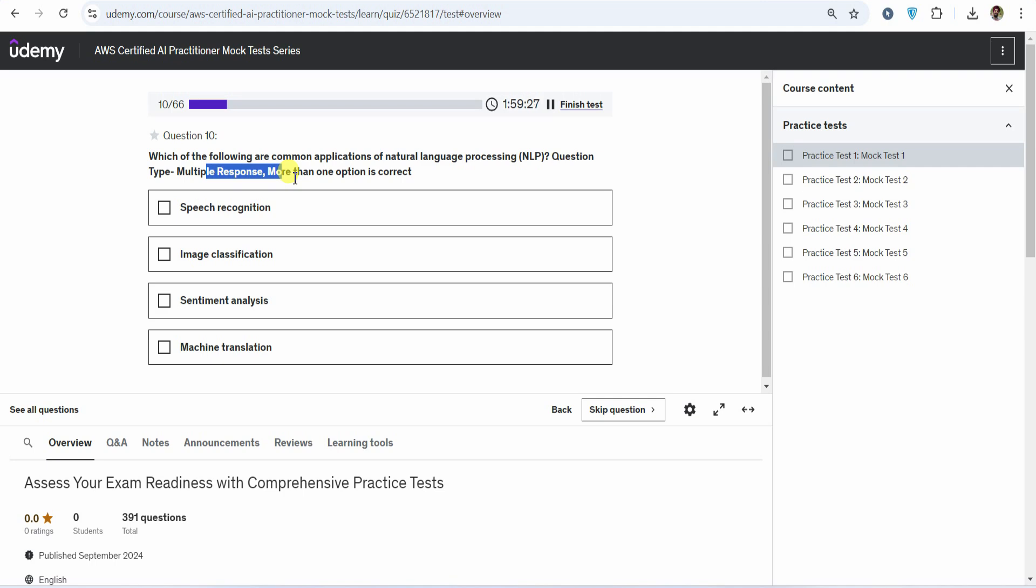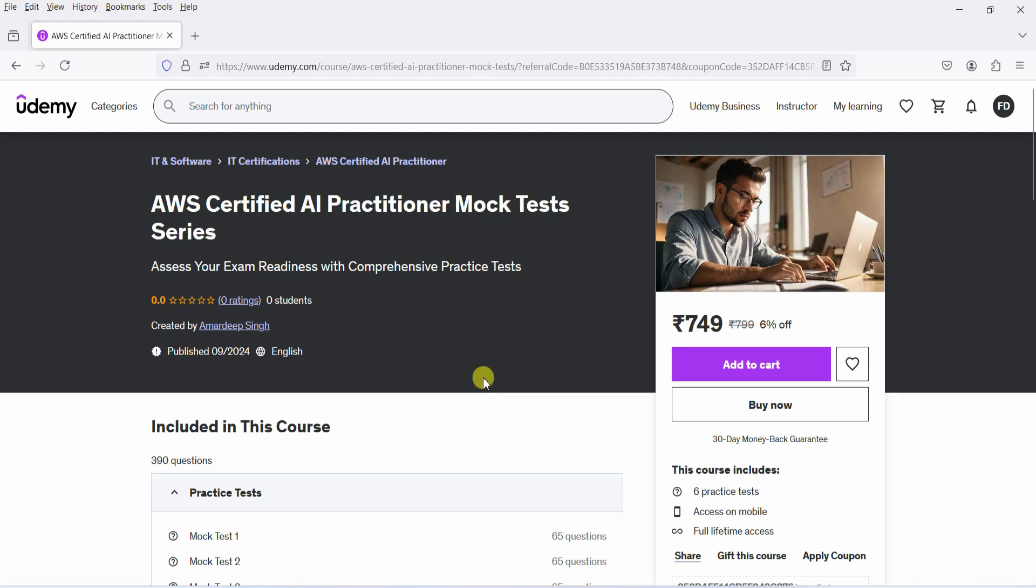This mock test series offers you the same rigor and format as the actual exam, with the exception of the three types of questions we can't include. Everything else mirrors the real exam pattern, including the percentage distribution of questions across different domains. So, if you're ready to start your journey towards certification, click the button to enroll in the course.